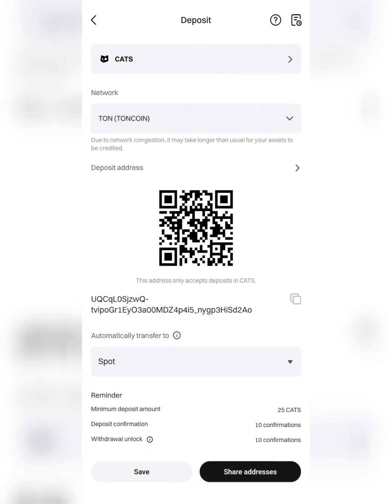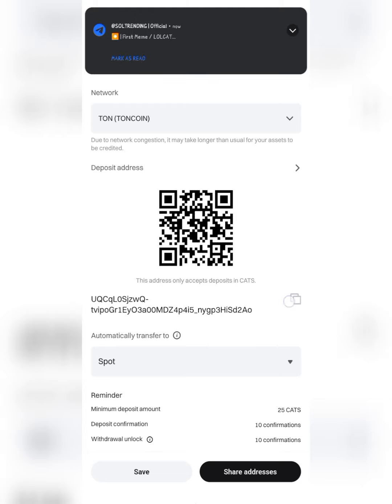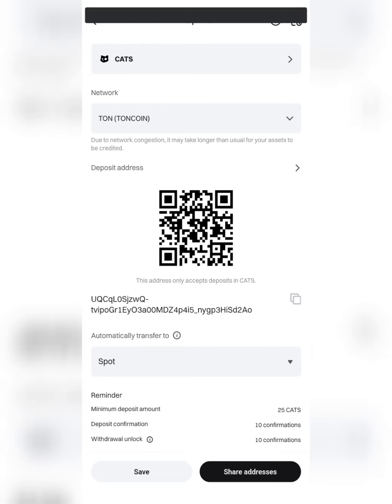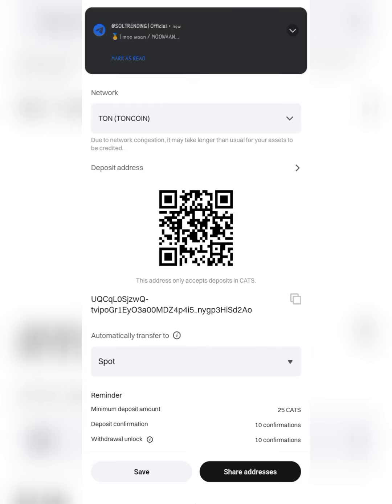Then you can see your address here. You just copy it here. It says copy. So that's how you get your UID and CATS address.